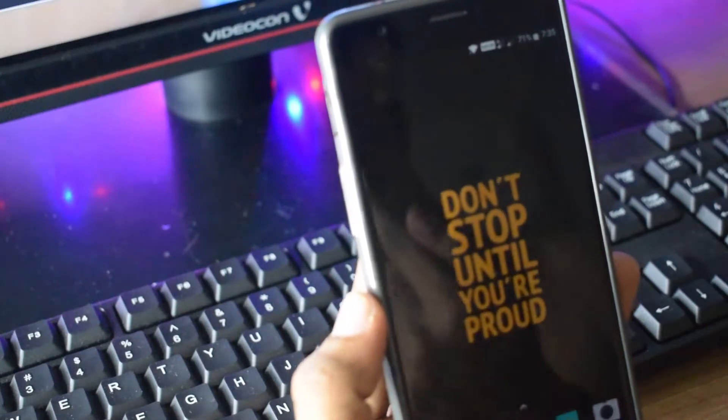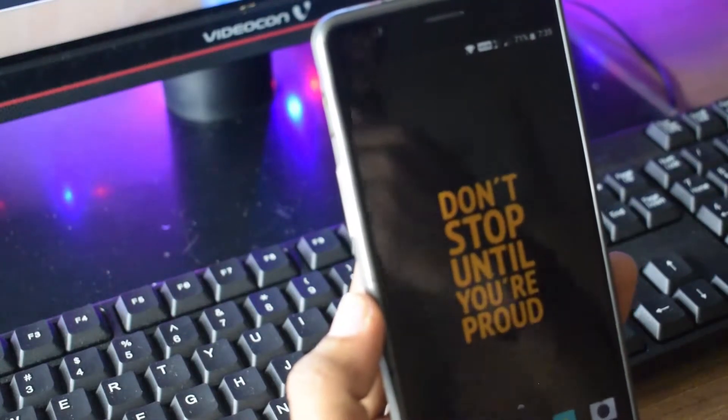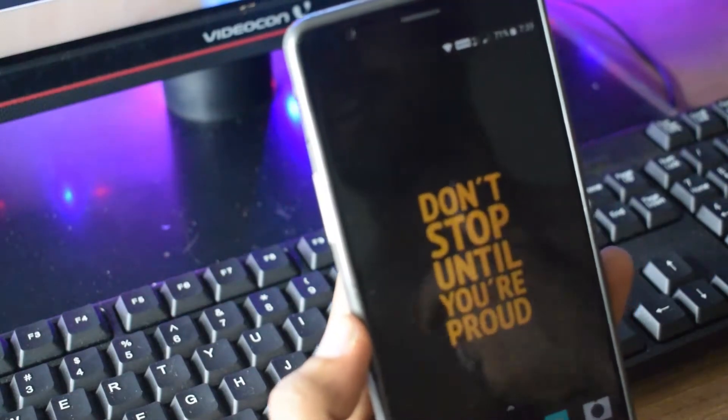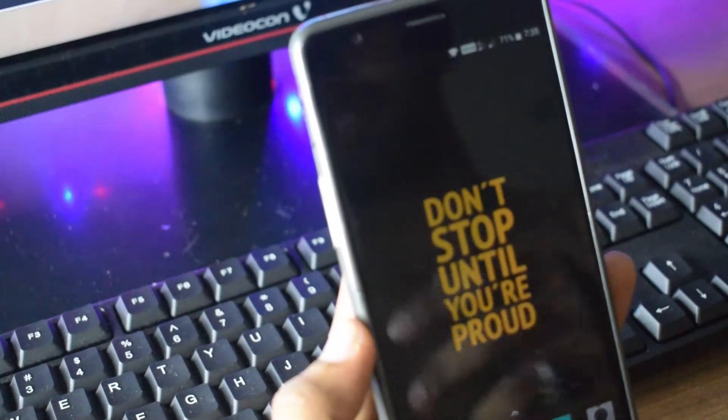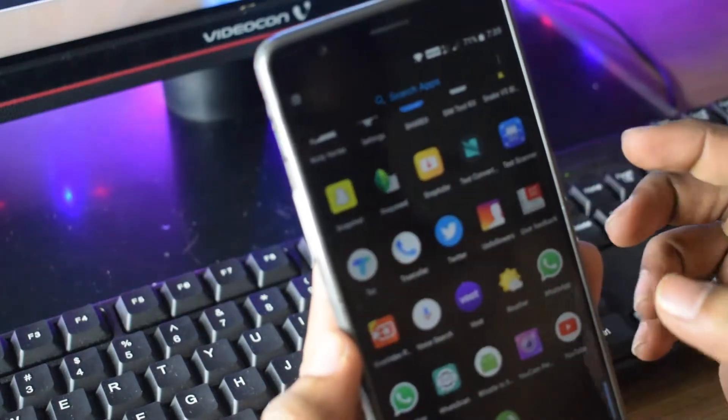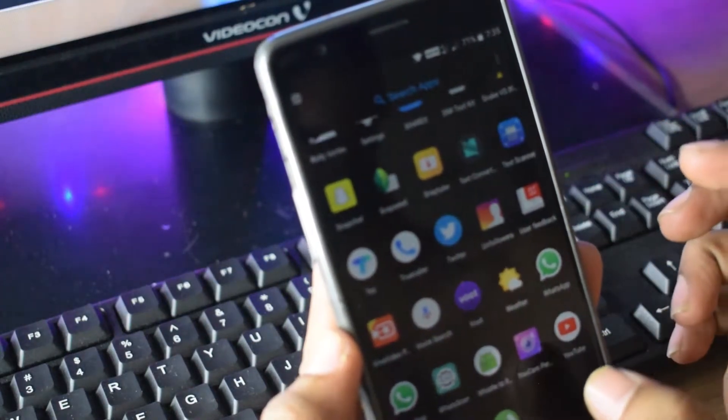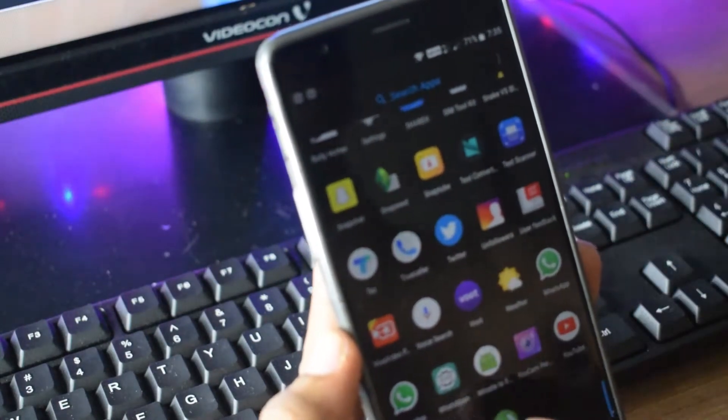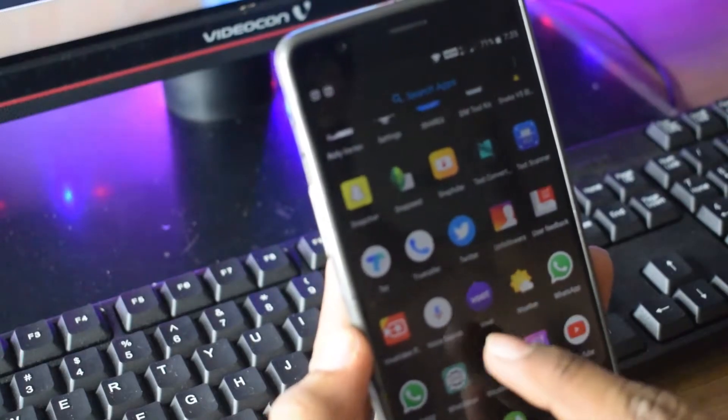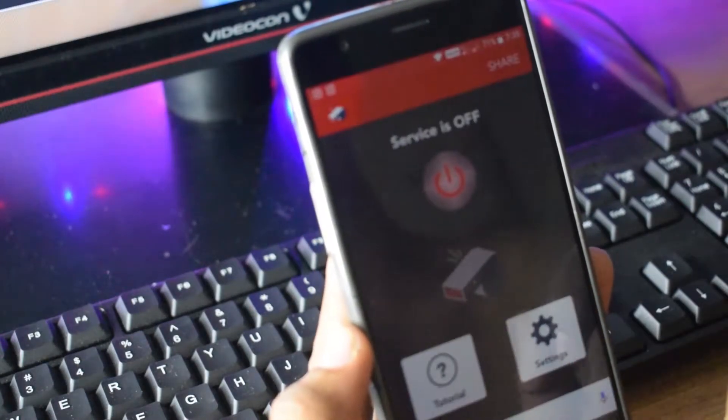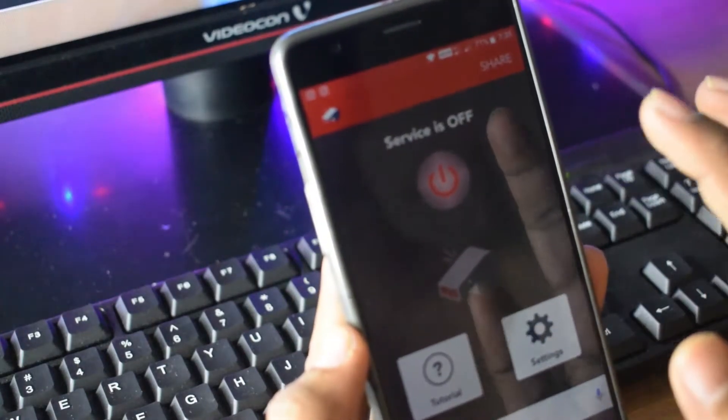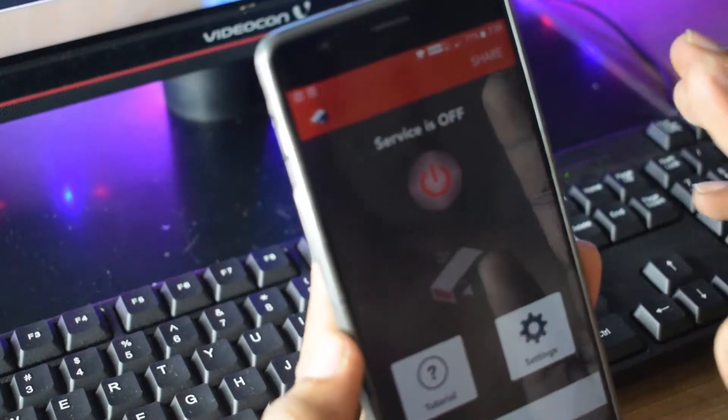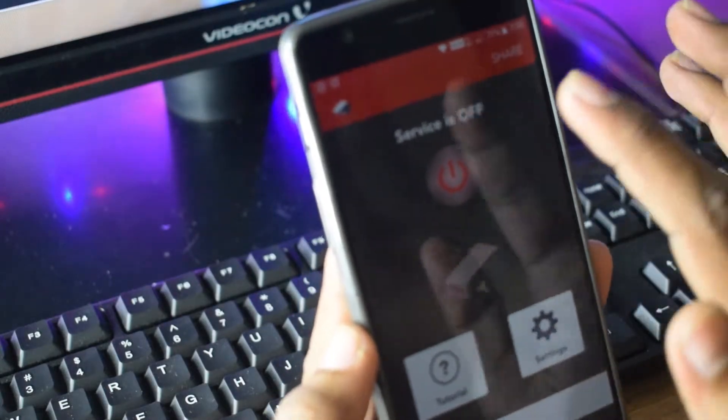So what do you need to do? You have to download an app called Whistle to Find. You will find it on the Play Store. There is an icon - it looks like this, Whistle to Find.